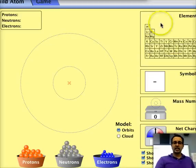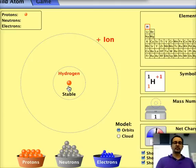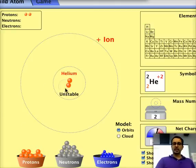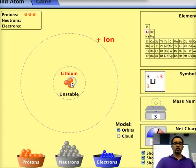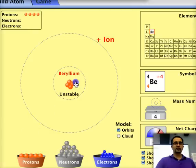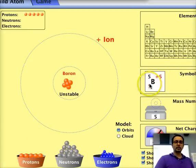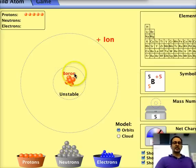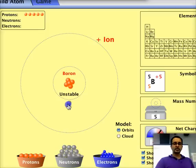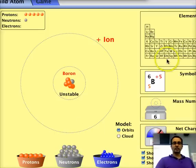If we start adding protons to the nucleus, we start getting different elements. If we add one proton we get hydrogen, one more gives us helium, one more gives us lithium, and we continue adding protons to get different elements. We can see the symbol and name updating, and as we add protons the mass number also changes.